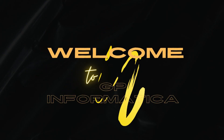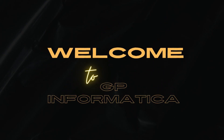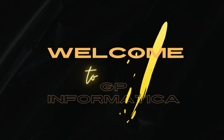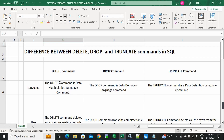Hello everyone. Welcome to GP Institute Informatica. Today's session covers a very important interview question: What is the difference between DELETE, DROP, and TRUNCATE commands in SQL?